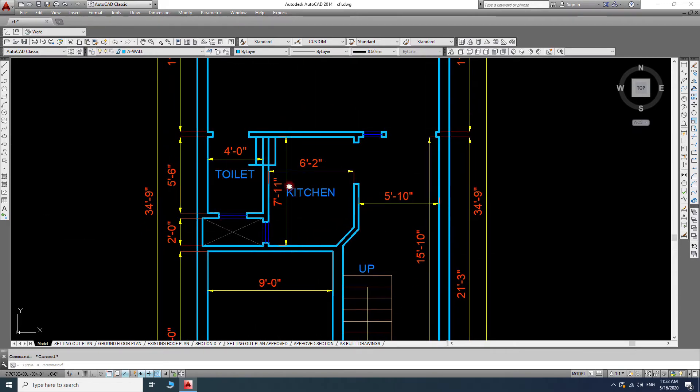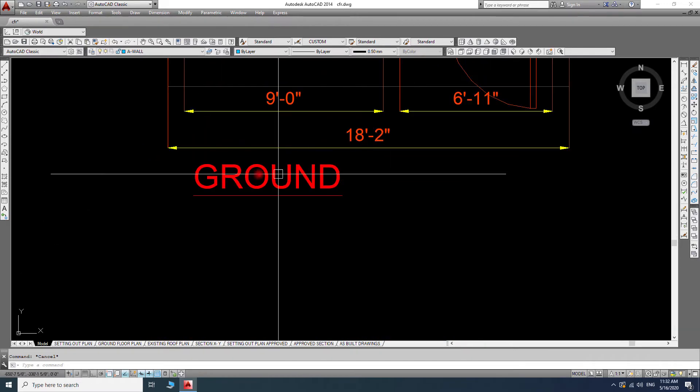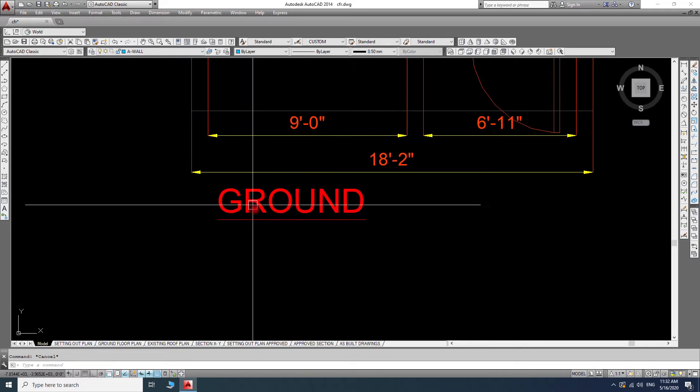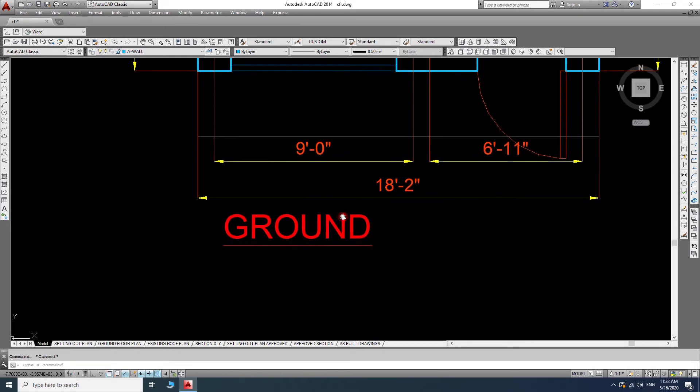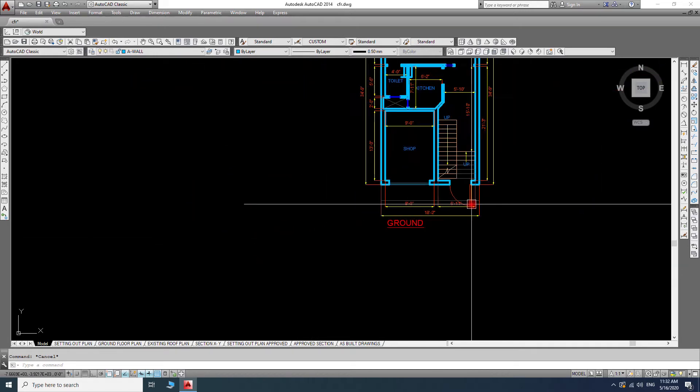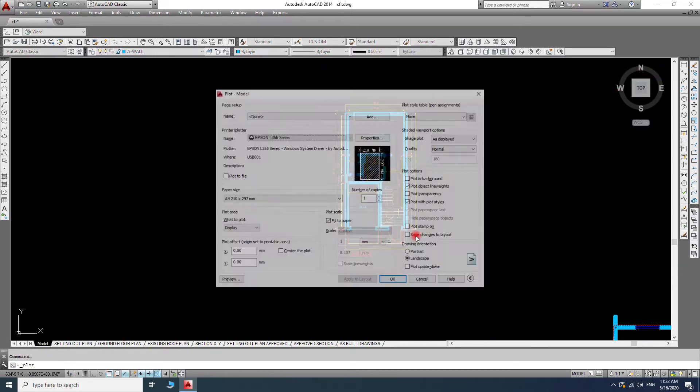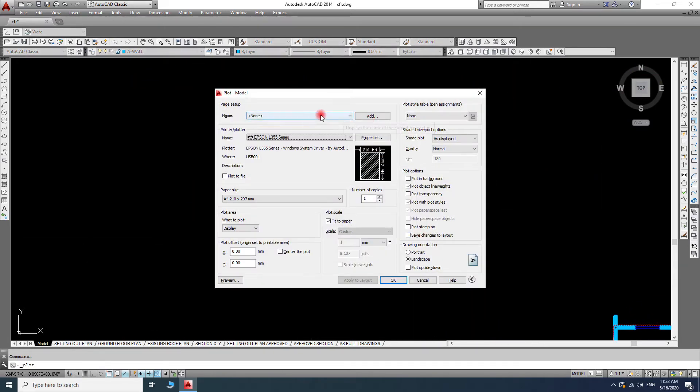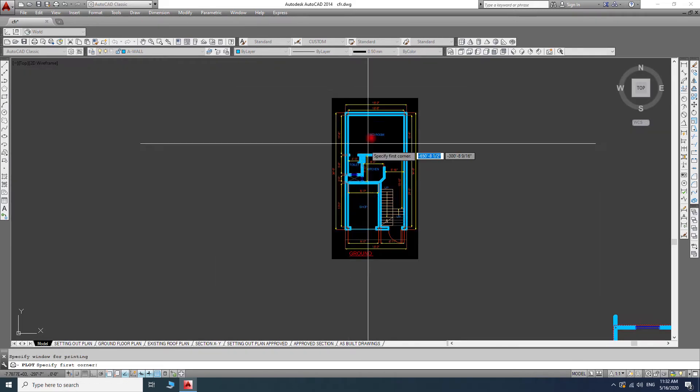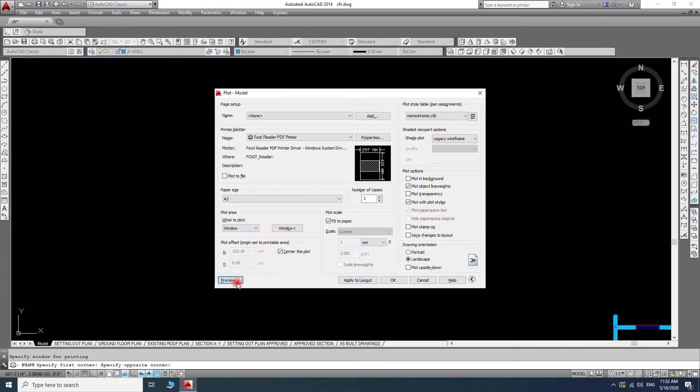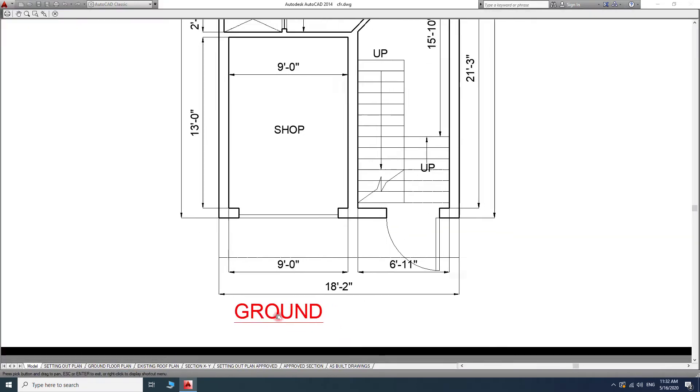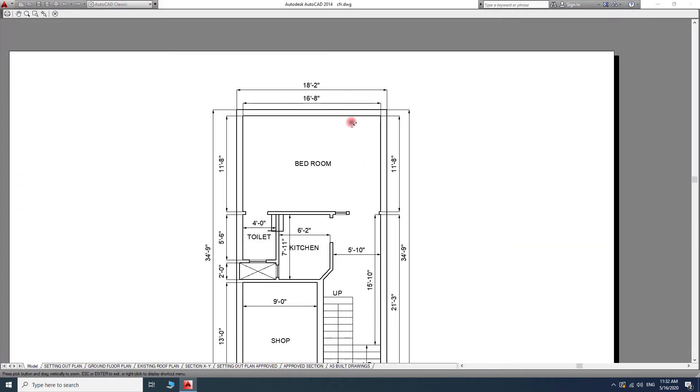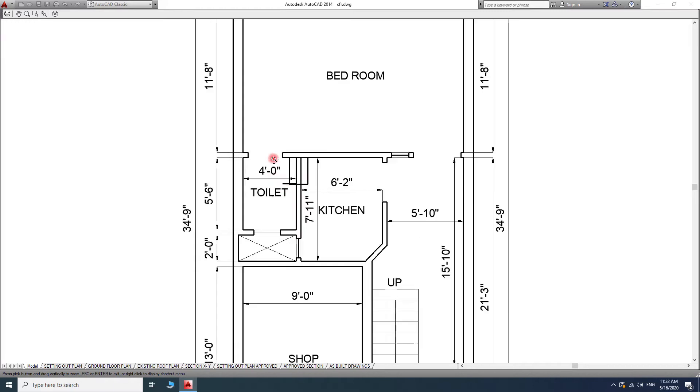I have here the title for my ground plan, so I will make it print. I will choose a window, and here you can see right now it's totally black.